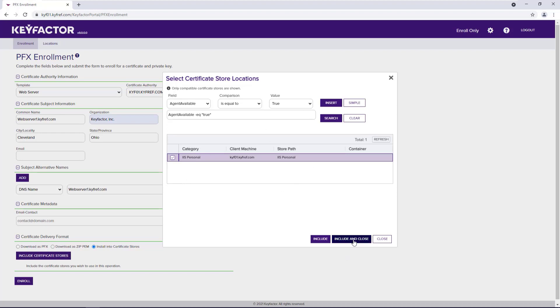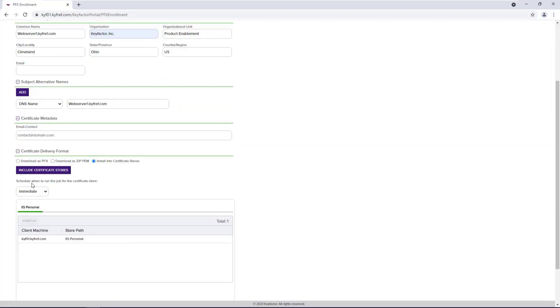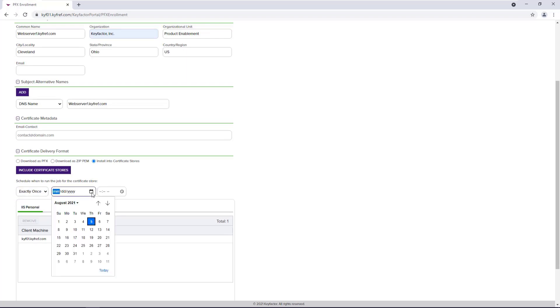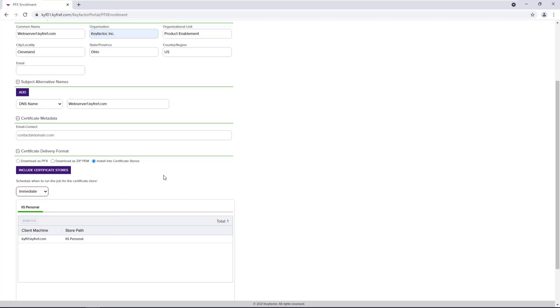We'll choose, do we want this to happen immediately or do we want to schedule it for some time in the future? I'm going to go ahead and execute immediately. Once we hit enroll,